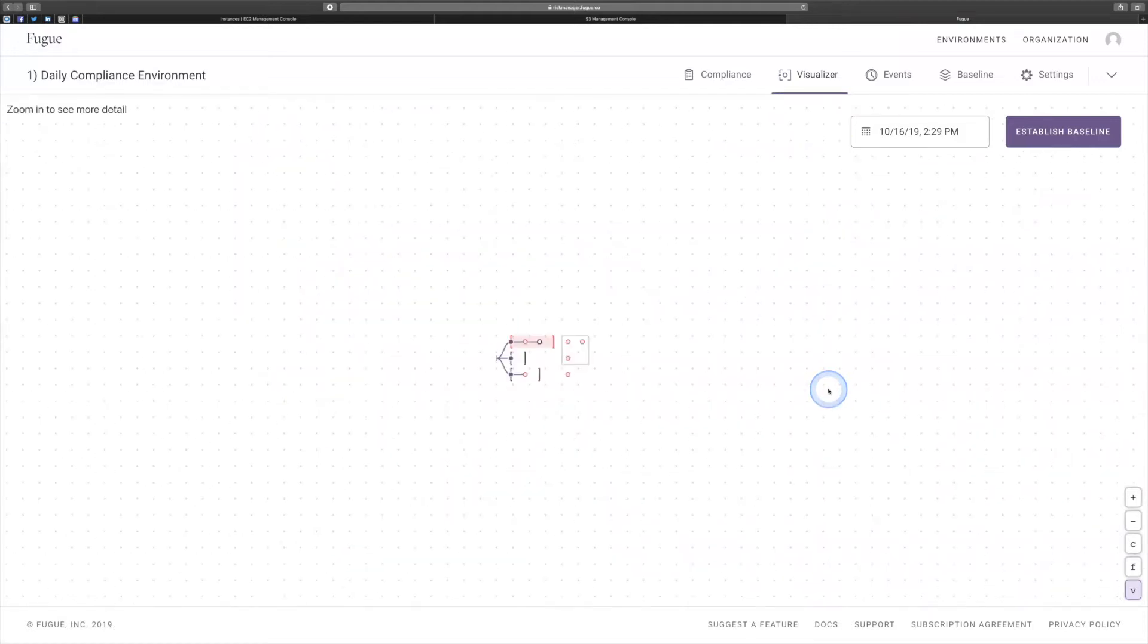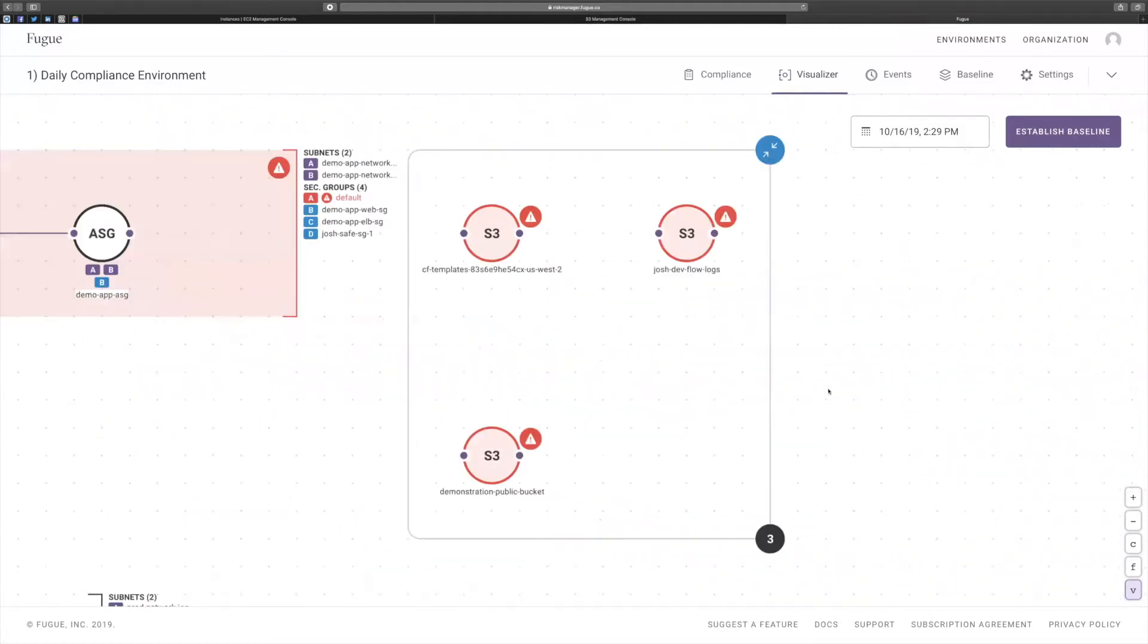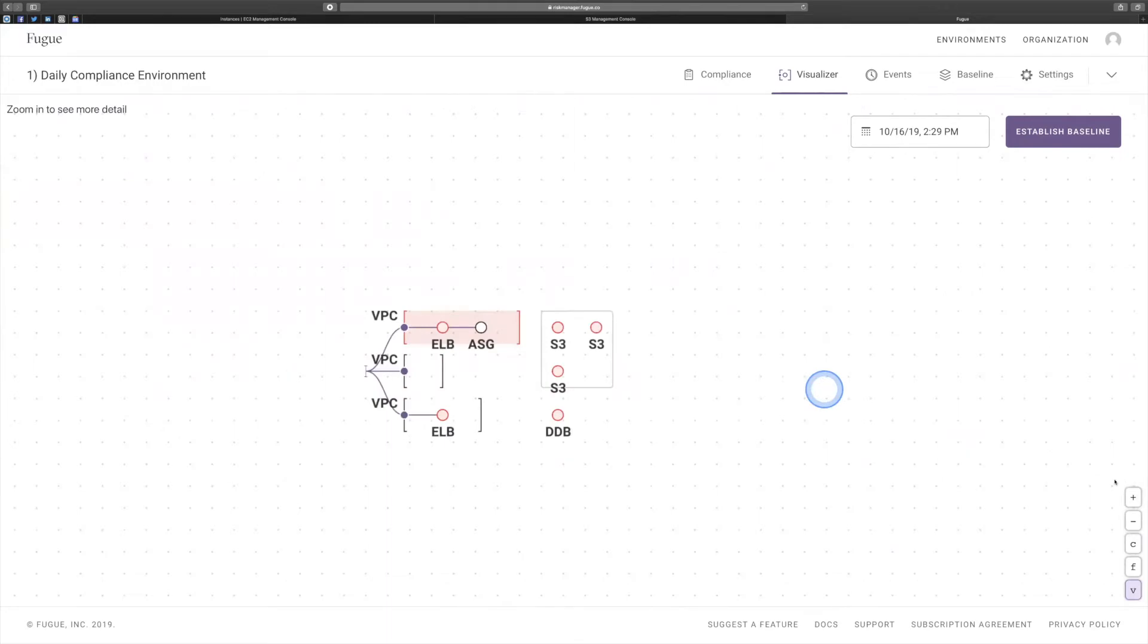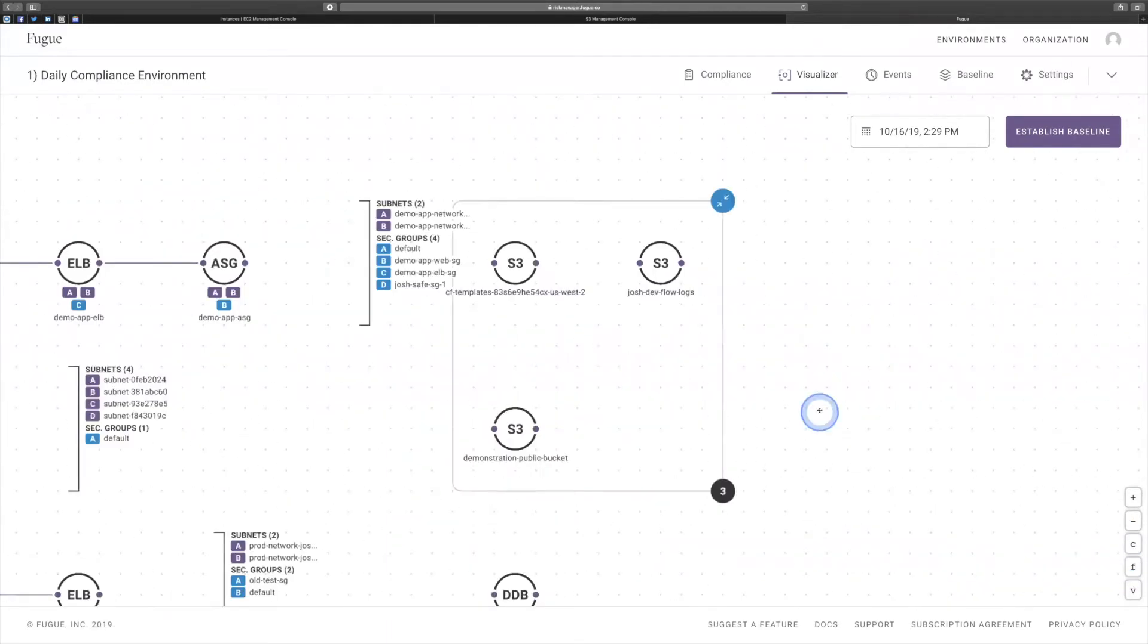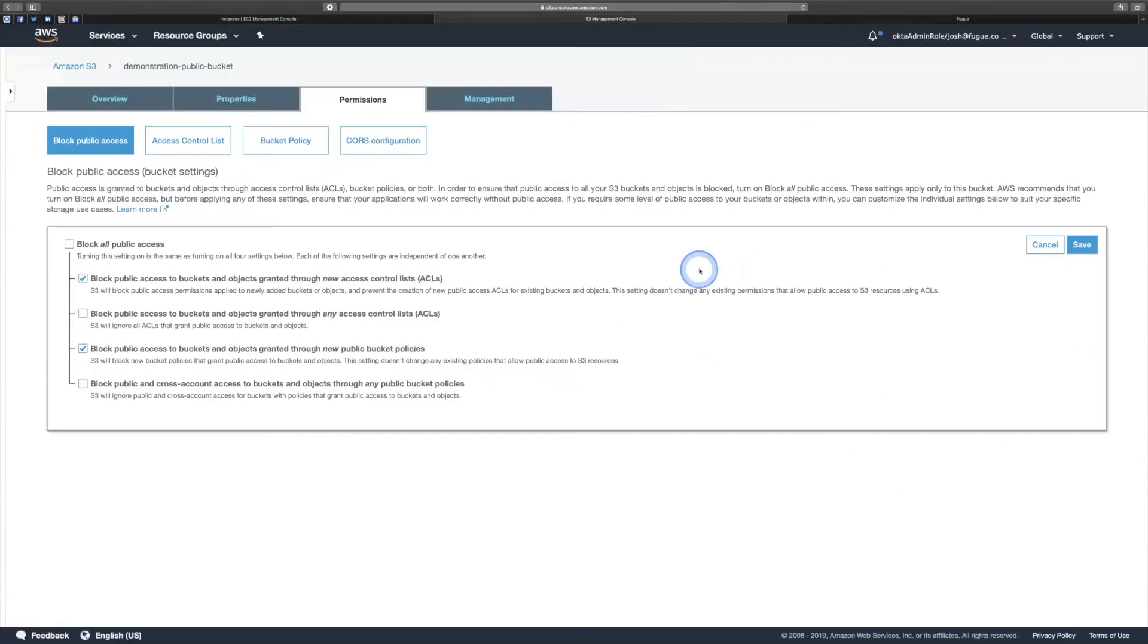If an object in a bucket is public, but the bucket itself is not public, what are the tactics someone might use to get access to those objects? Yeah, so what you're looking for, there's a bunch.